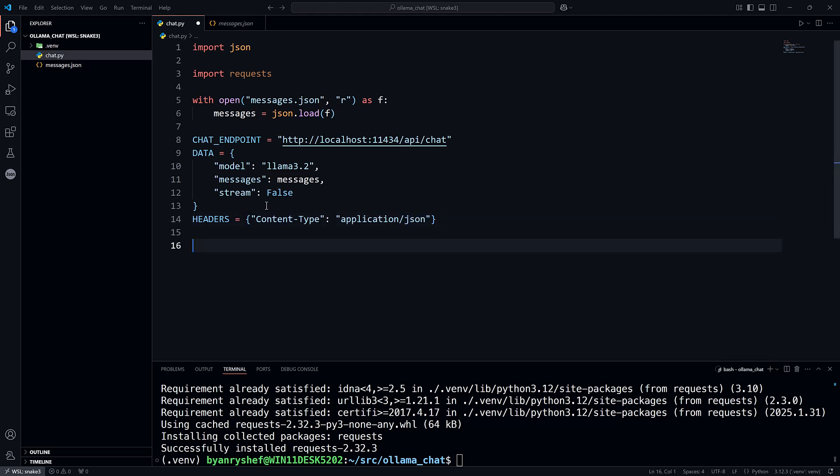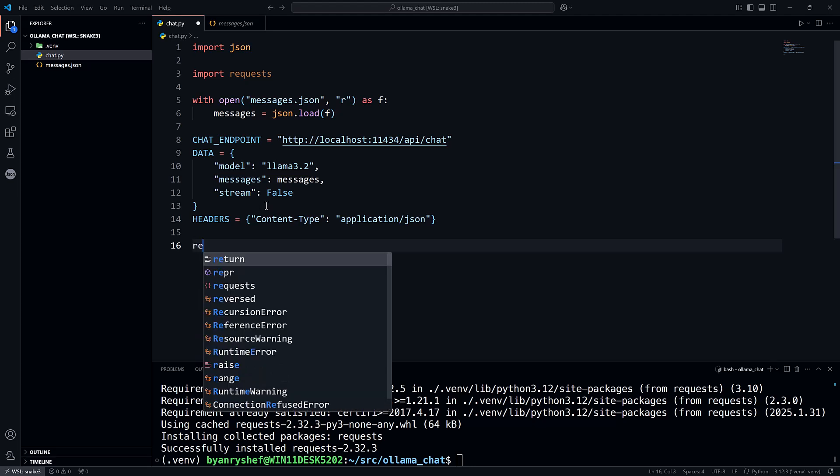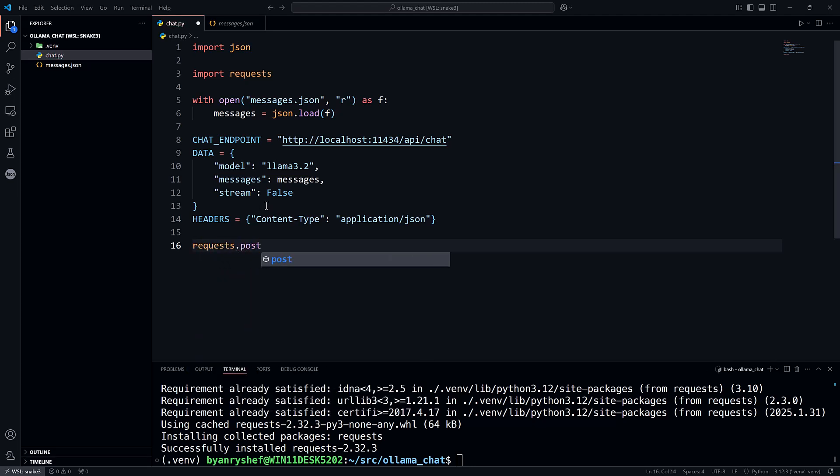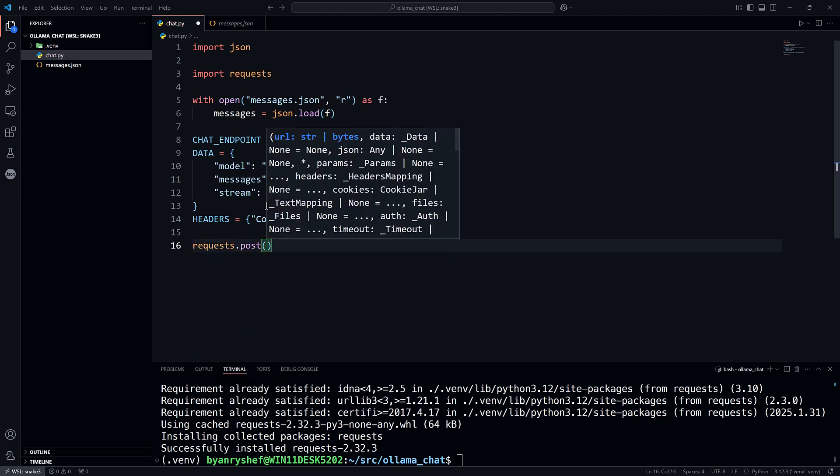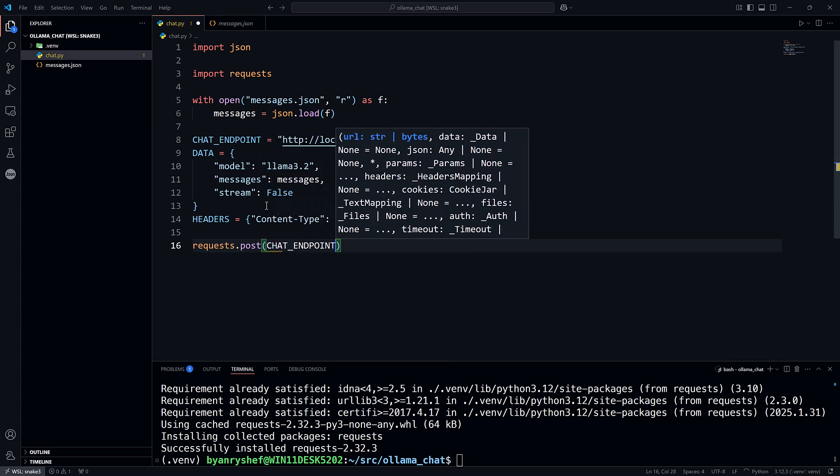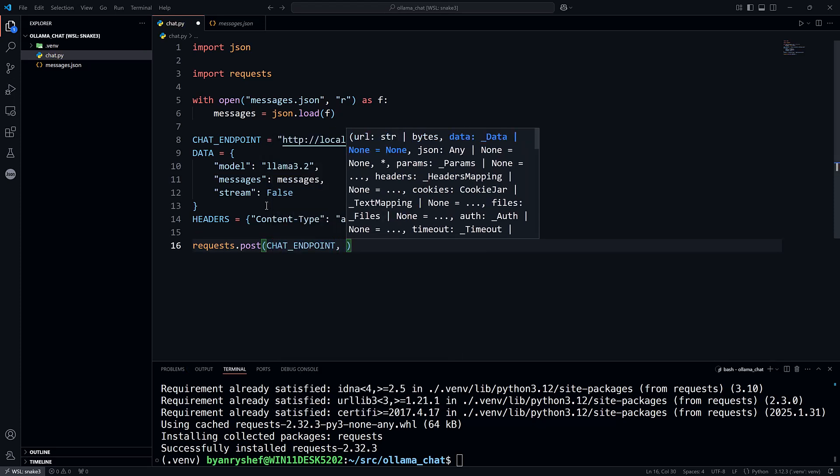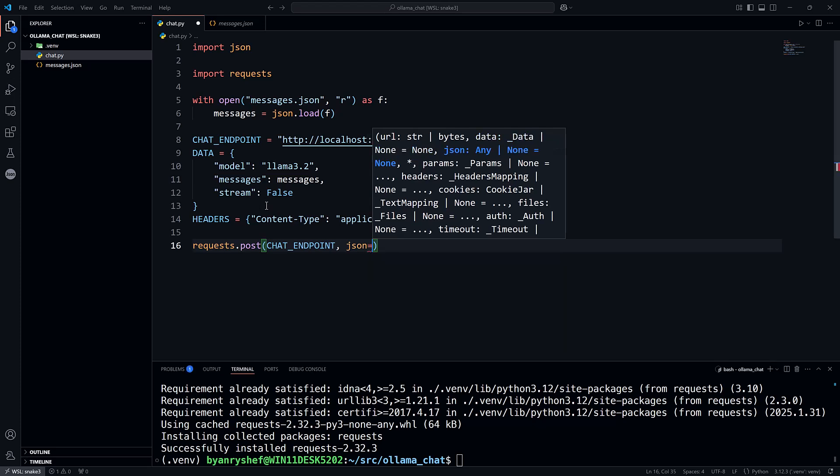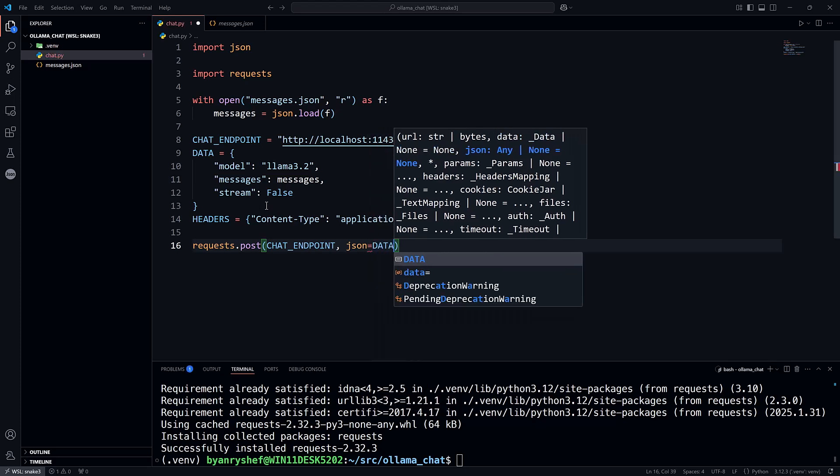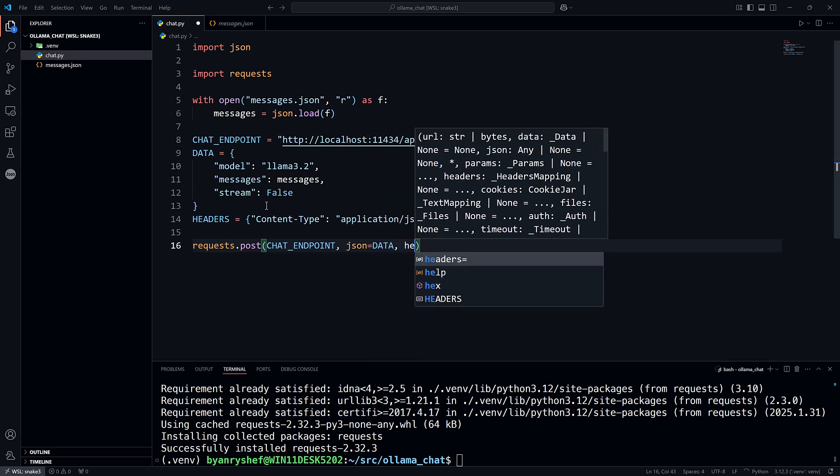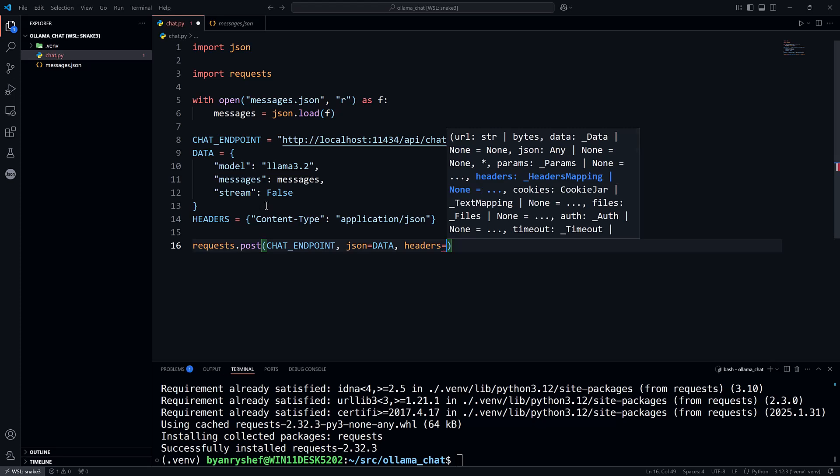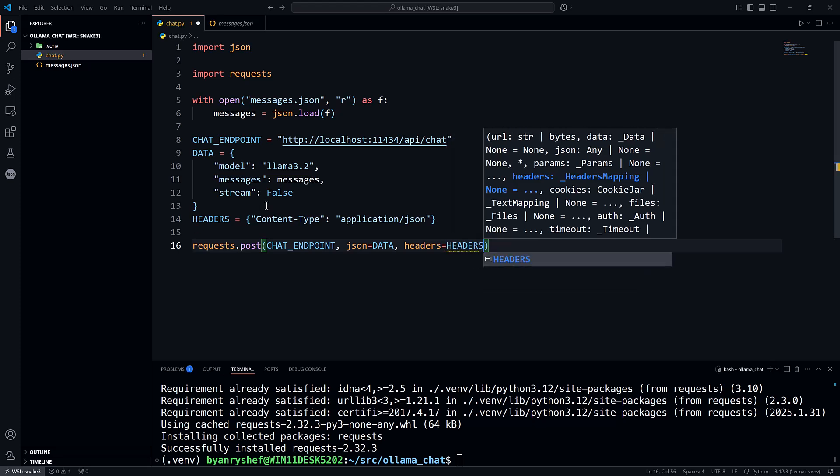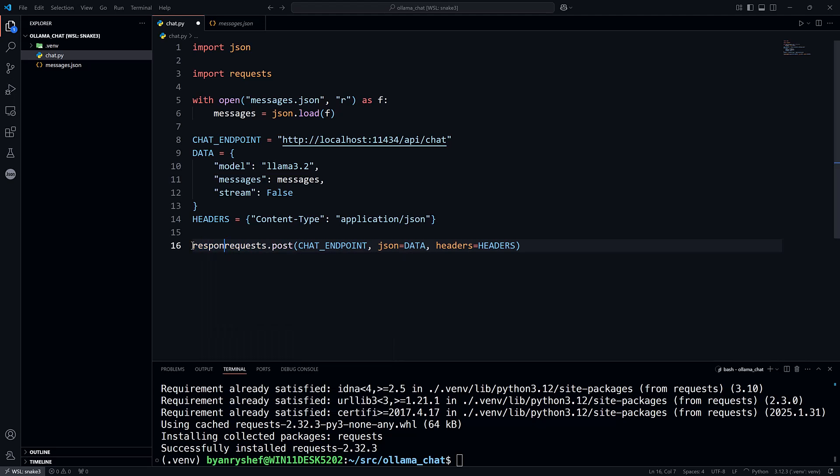Now I can make the request using requests. So there is in the requests module a post function. And the post function wants the URL of the endpoint. And since the request body is in json format, I'll use the json keyword argument and pass it the data. And finally, the headers keyword argument will be the headers dictionary. And this is going to return a response.